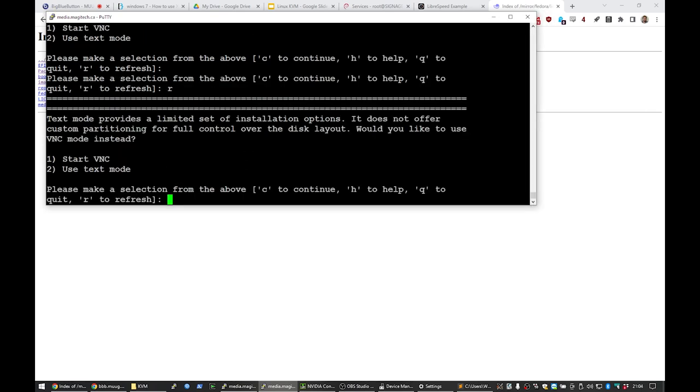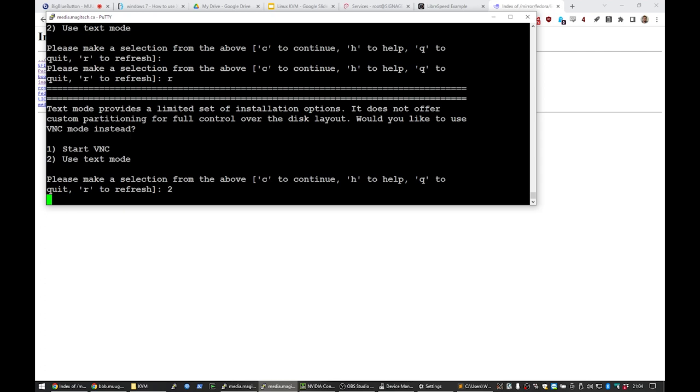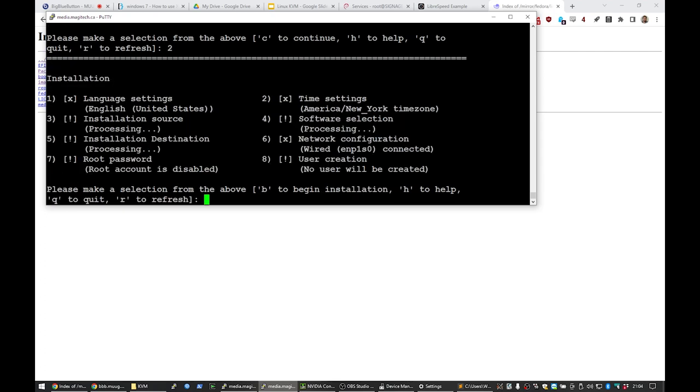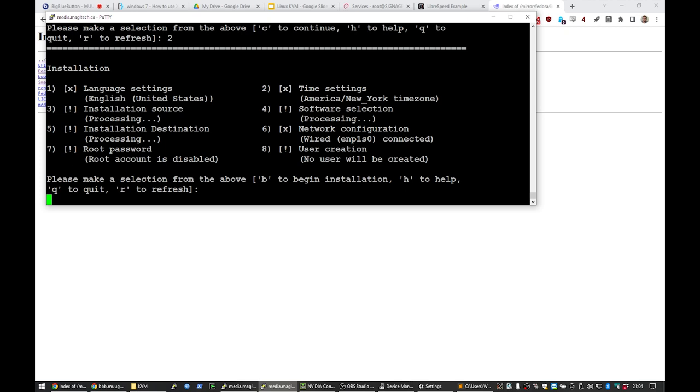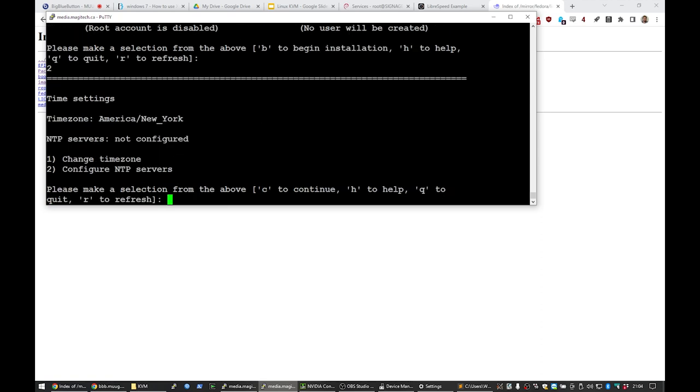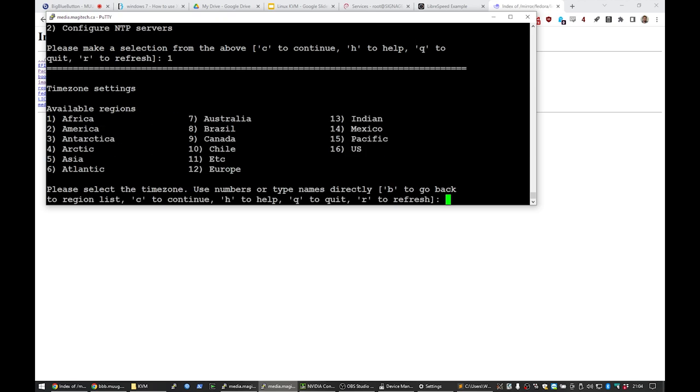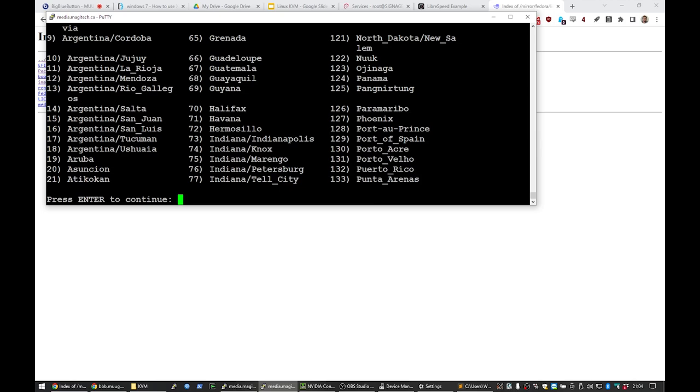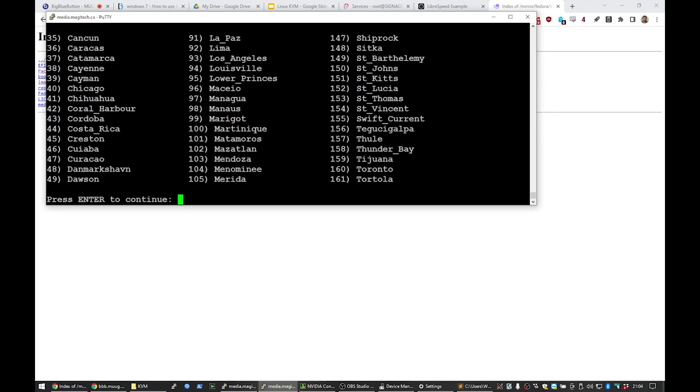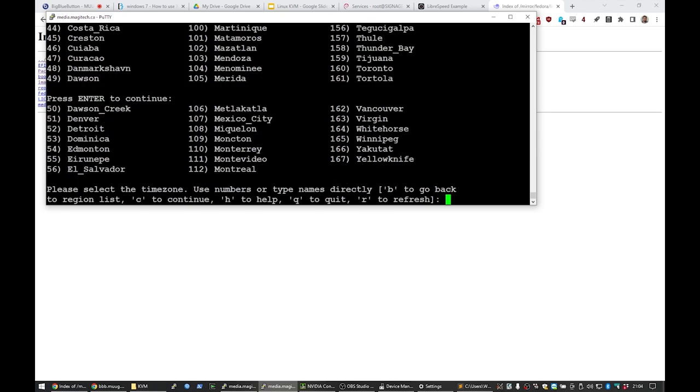So it's text mode provides a limited set of installation options. It does not offer custom partitioning, blah, blah, blah. So we have to do everything basically by options. Press yes, press no, press one, press two. So it also has the option to start a VNC. So that's actually separate from KVM. That's Anaconda, which can run its own VNC server that you could connect to. Or we can run in text mode. So that's what we're going to do. And so now we're in our installer, just like we would be if we were in a GUI. We can pick all of our installation options. And it's a little bit inefficient. We have to list through here. And we have to specify each one manually. We have to go area two. And then we have to find our location in the list. 165 for Winnipeg.